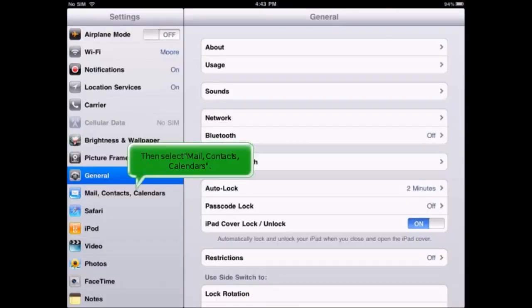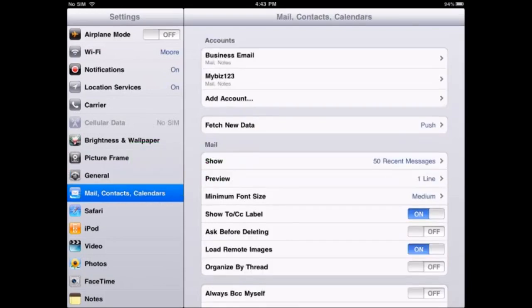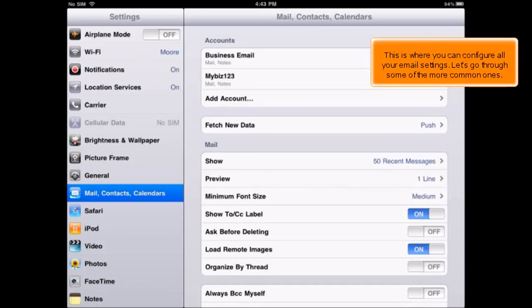Then select Mail, Contacts, Calendars. This is where you can configure all your email settings. Let's go through some of the more common ones.